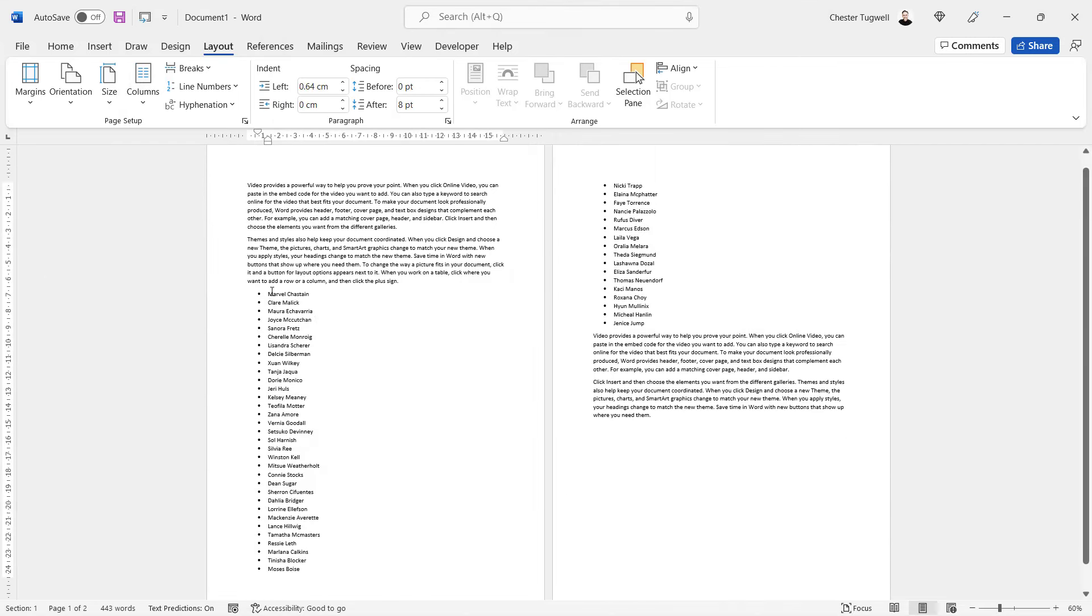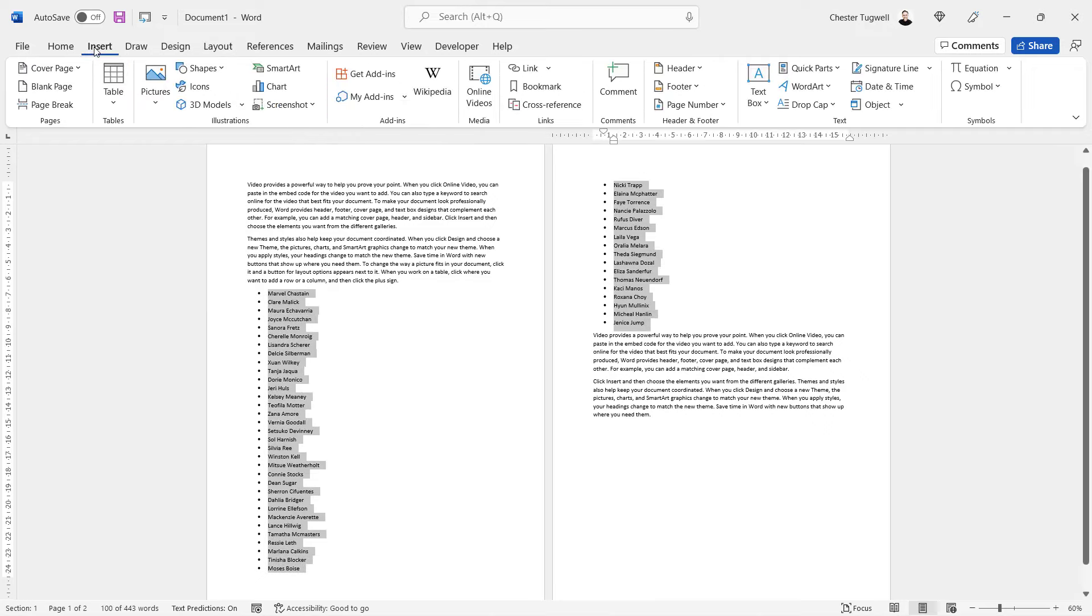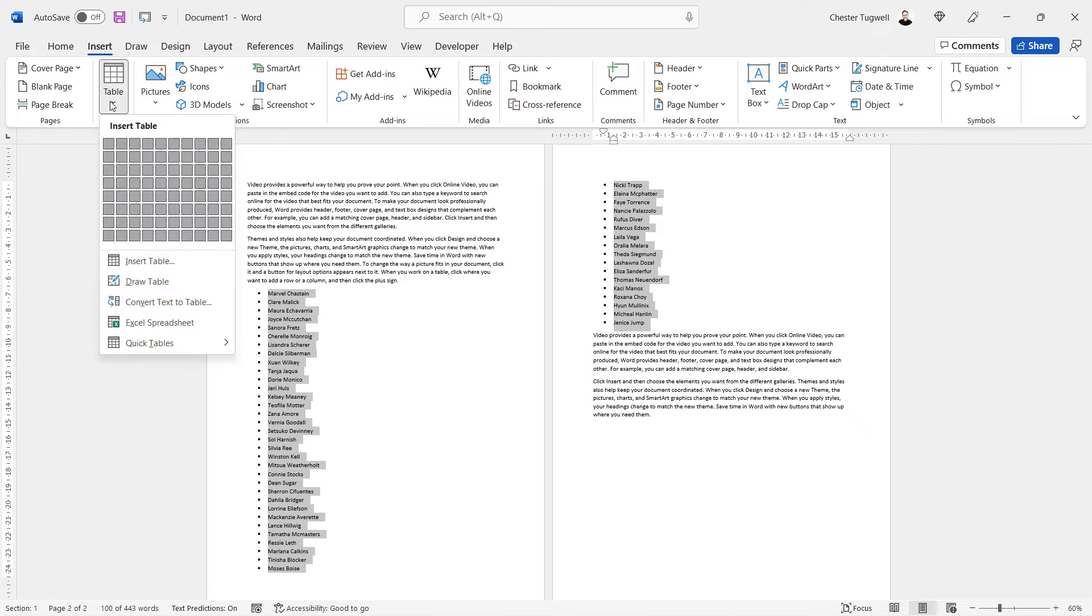Second method uses tables. Again you'd start by selecting your bullet points and go to the insert tab on your ribbon. Go to tables.